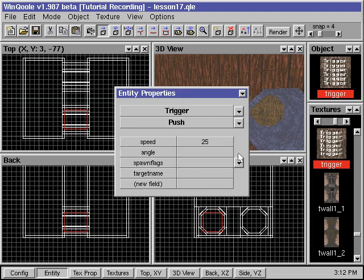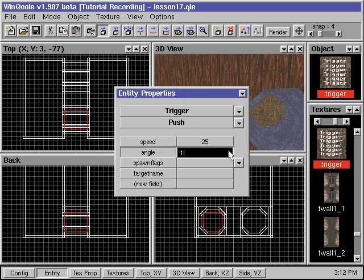Negative 1 is up, and negative 2 is down. Here the value 0 has a special meaning. If 0 is used, the Trigger Push entity will not push the player in any particular direction, but it will instead try to counteract any movements the player makes and slow down the player. We will use the value 180 for this Trigger Push entity.